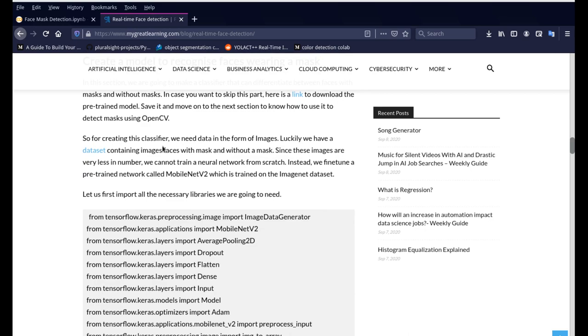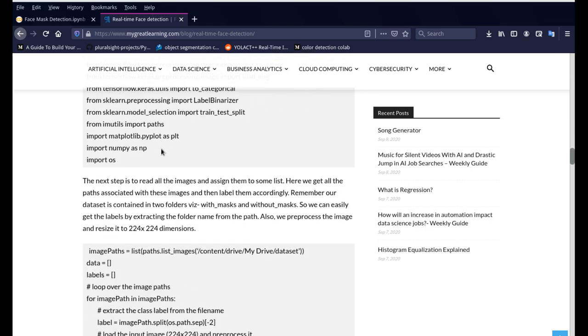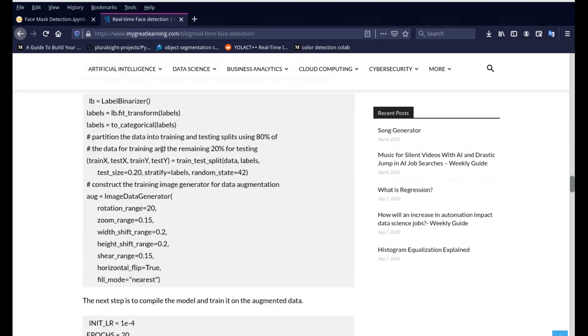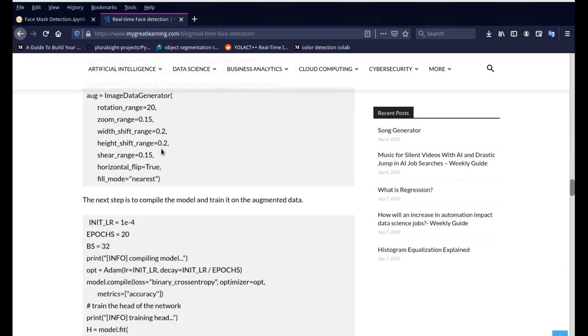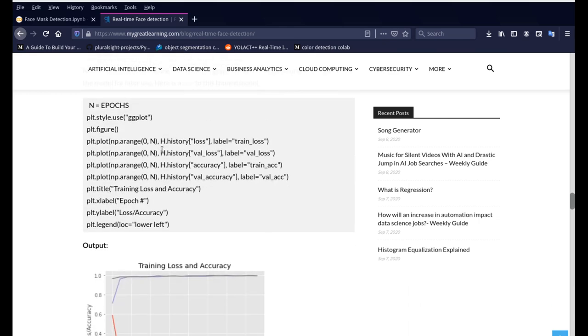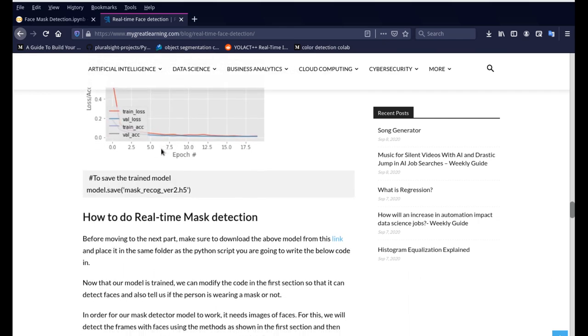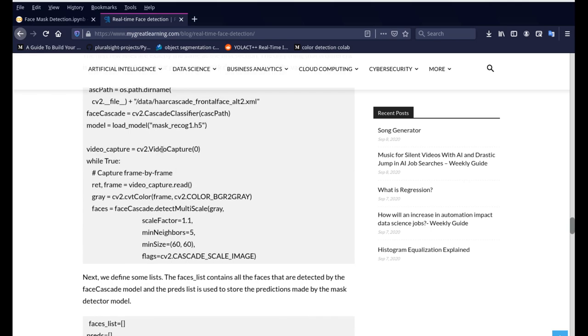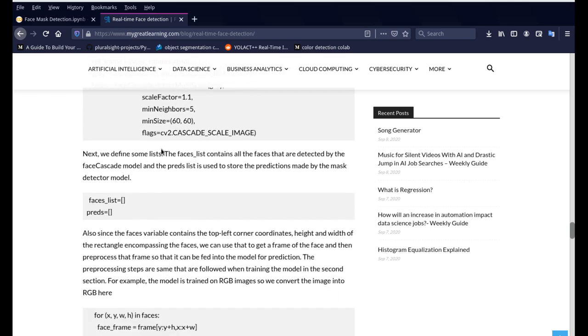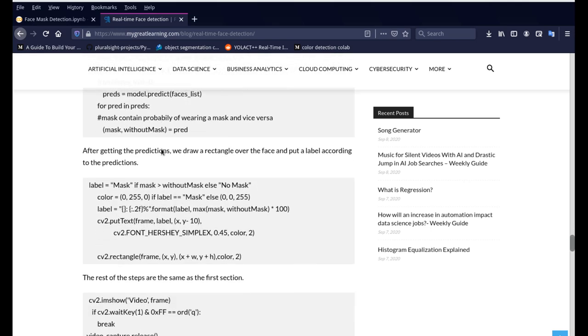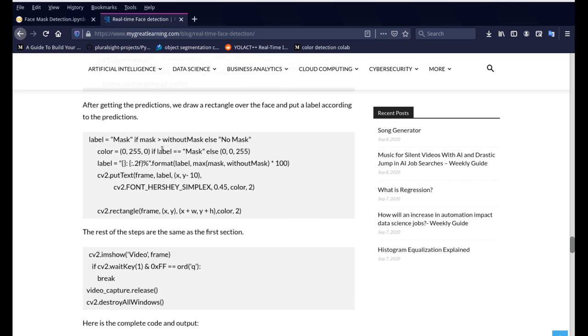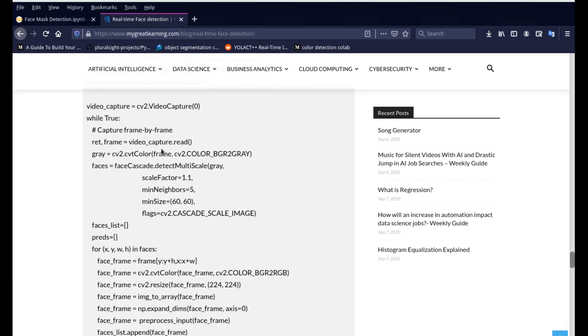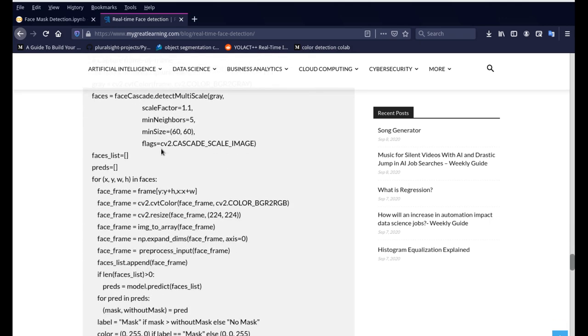So I downloaded the weights file that he has already trained and that weight file is pretty much able to detect everything and he even in fact went ahead and trained another set of data where it's even able to go to the extent of identifying whether or not the person is wearing a mask but if not just wearing a mask whether or not they're wearing the mask properly.